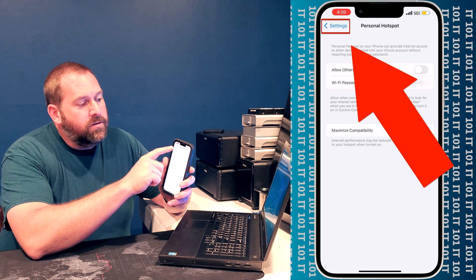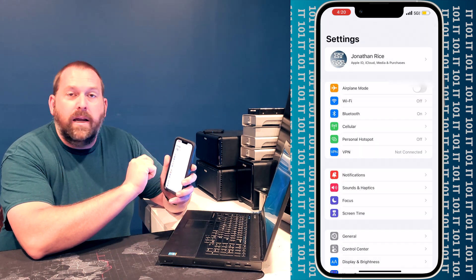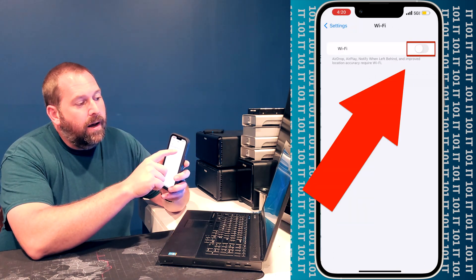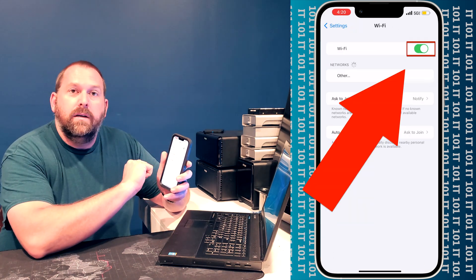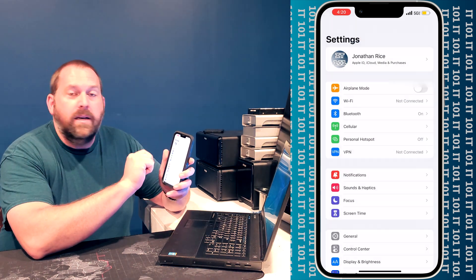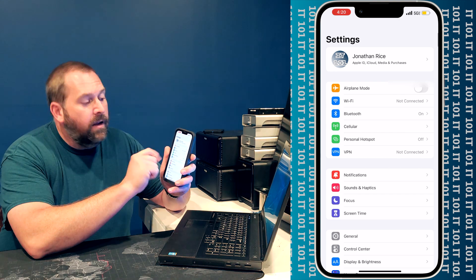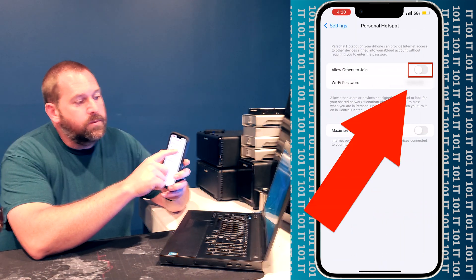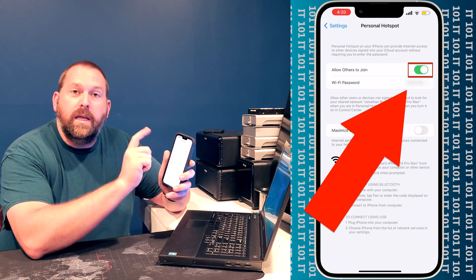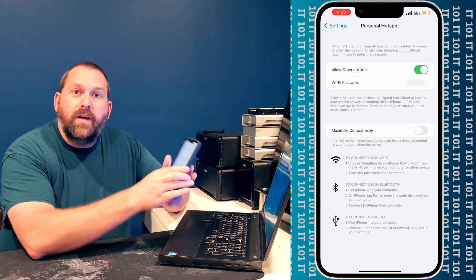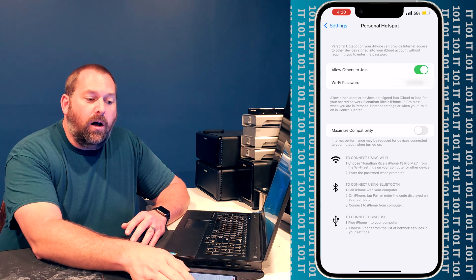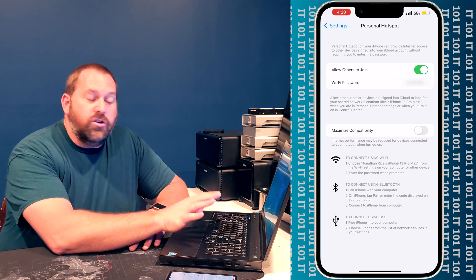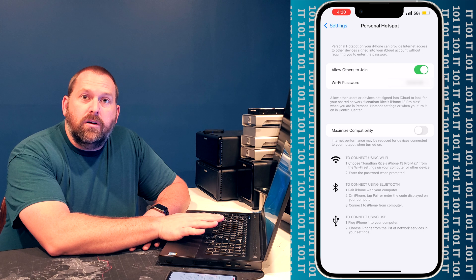So now what I'm going to do is go back to settings and turn the Wi-Fi back on, and go back to settings again and go to the personal hotspot and turn it on. Now that we've got the hotspot on and it's running, you should be able to connect on your computer.